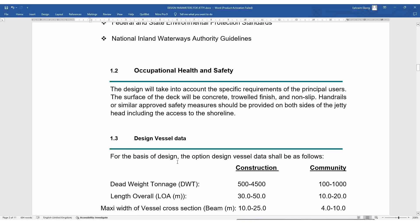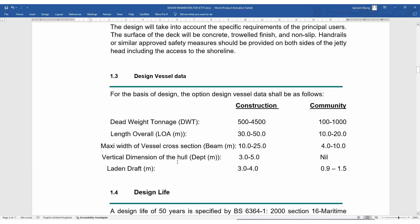Regarding design vessel data: when designing your jetty, take into consideration the kind of watercraft that will ply the waterways and make use of the facility — the jetty — for loading and offloading of people, goods, and services. You must take cognizance of the size, the weight, and the draft of the vessel, which are all important in your design.